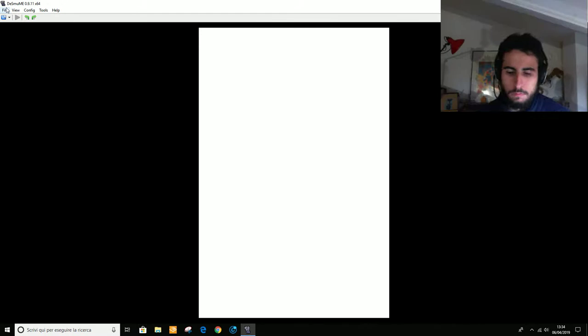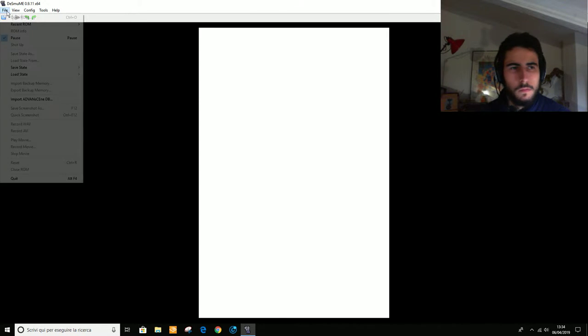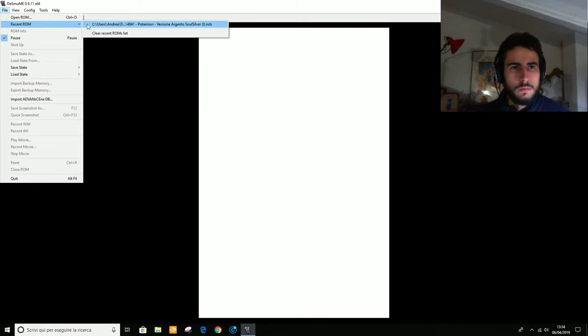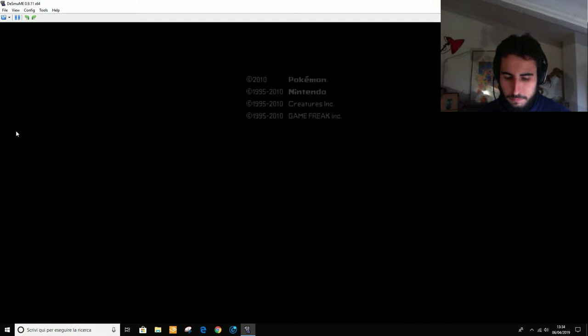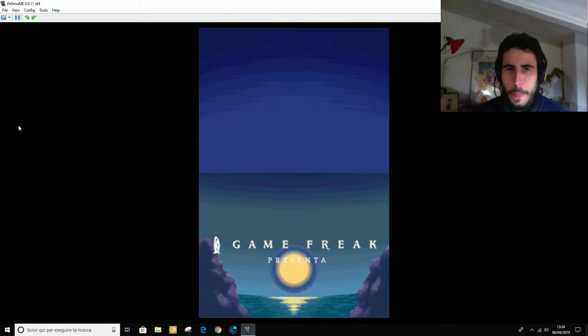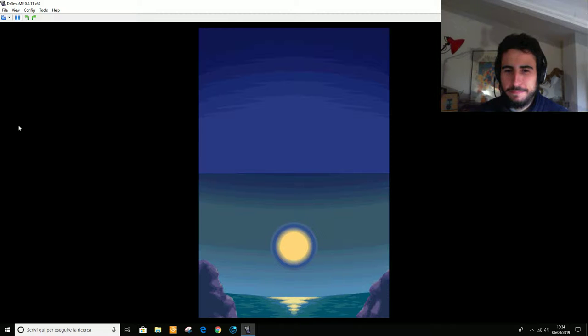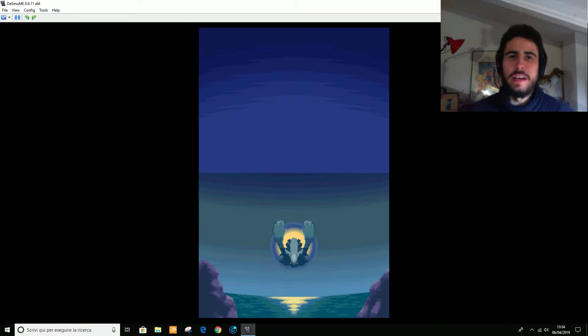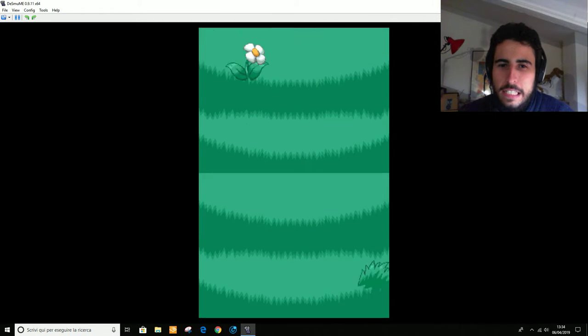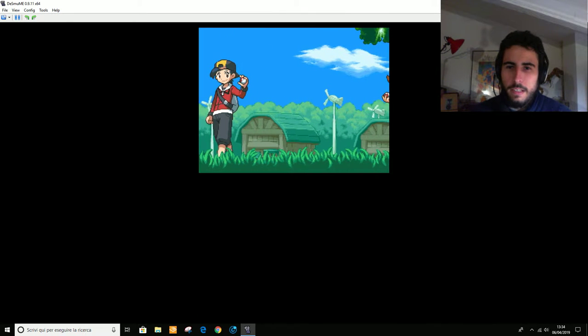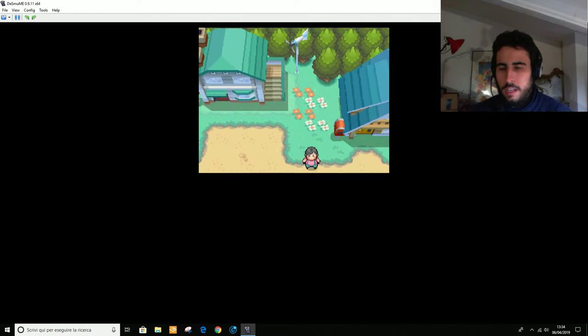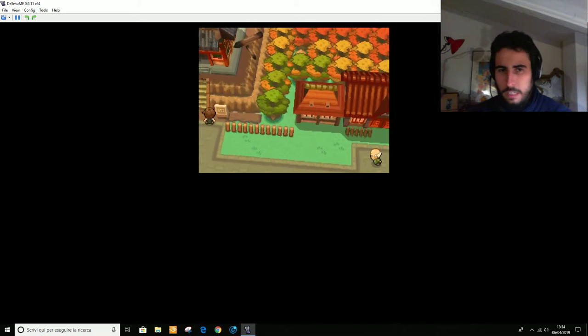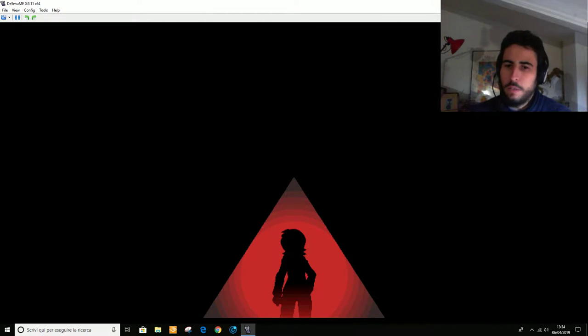Okay, let's do it. Che meraviglia, poter essere qui oggi con voi, a condividere questo momento. Come vi sarete accorti, il gameplay sul Pokémon Oro è stato interrotto praticamente un anno fa.